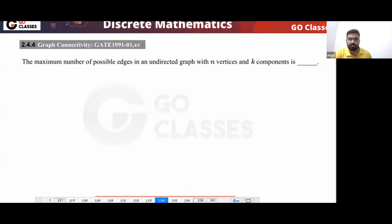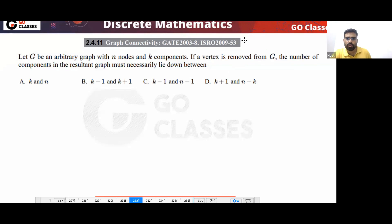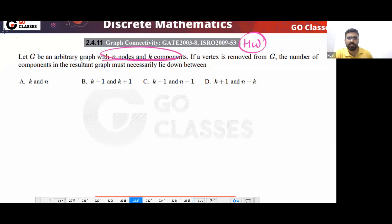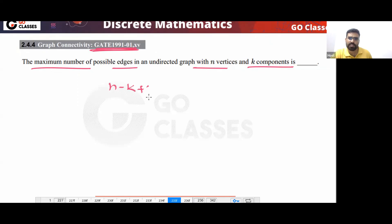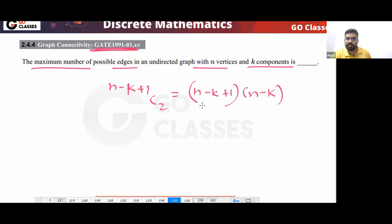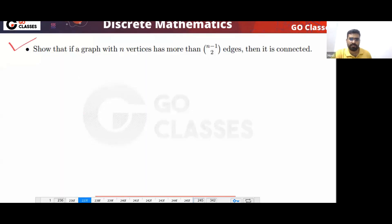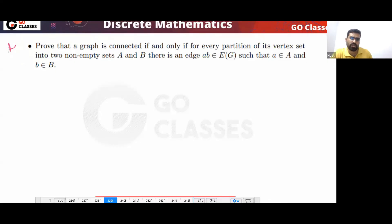Take this remaining question as homework — we can solve it tomorrow. You have K components and you are removing one vertex; what happens? This is a nice question, please try it.